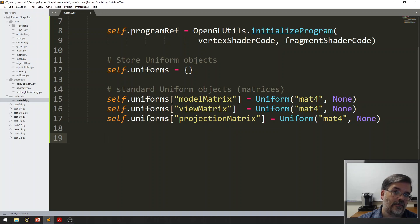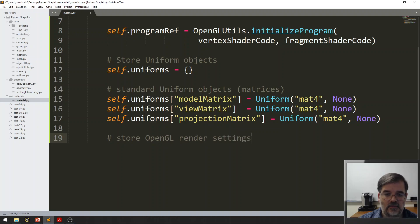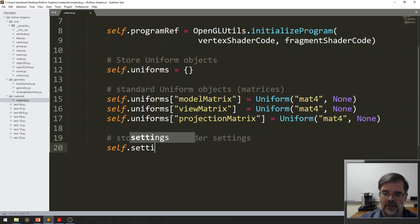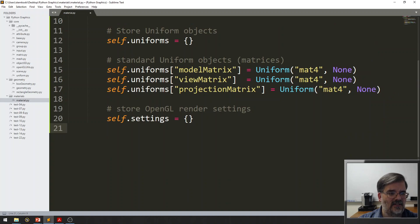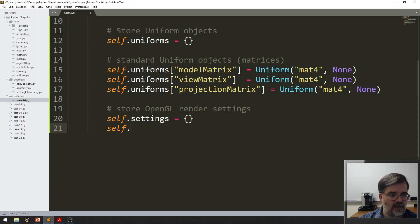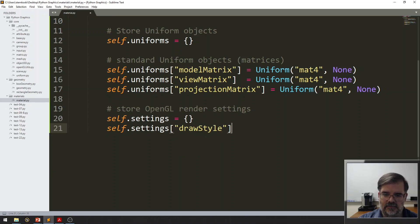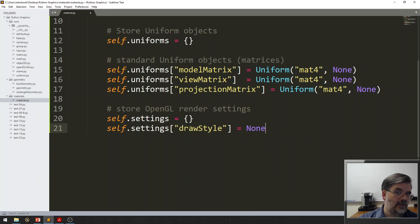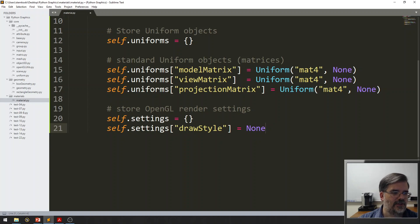Alright. In addition to storing uniform objects, we need to store OpenGL render settings. And we'll keep that in a dictionary called settings. And the one setting we know we're always going to need. Again, we can initialize some of this data right here. Self.settings. This is something that we'll call it draw style. And right now, again, I'm setting it to none. At this point in the code, we don't know if the material is going to render points or lines or triangles. So, we'll set that value later on.